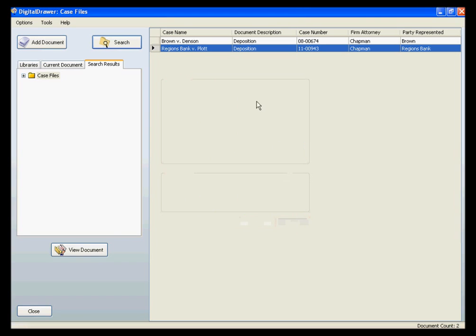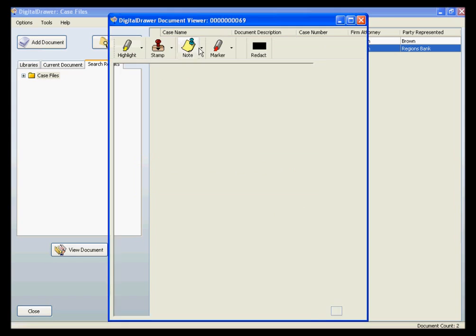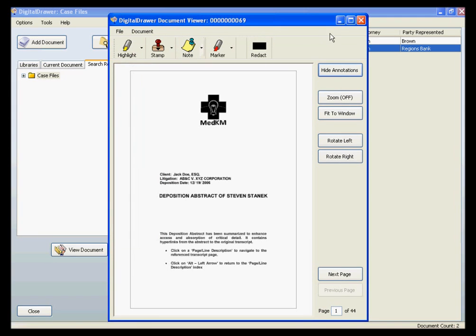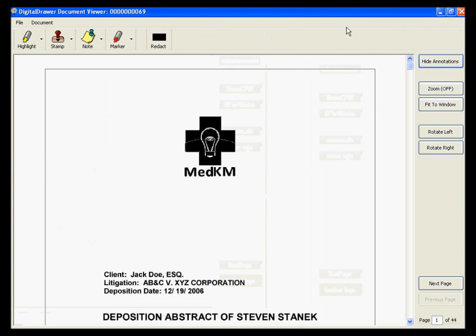Once you have found the document that you are looking for, you can simply double-click the document in the grid to open it. If you want to see the document more clearly, you can click the Maximize button at the top right of the viewer, and the document will expand to cover the full size of your monitor. You can also zoom in on the document, rotate it, or move through the pages of the document.